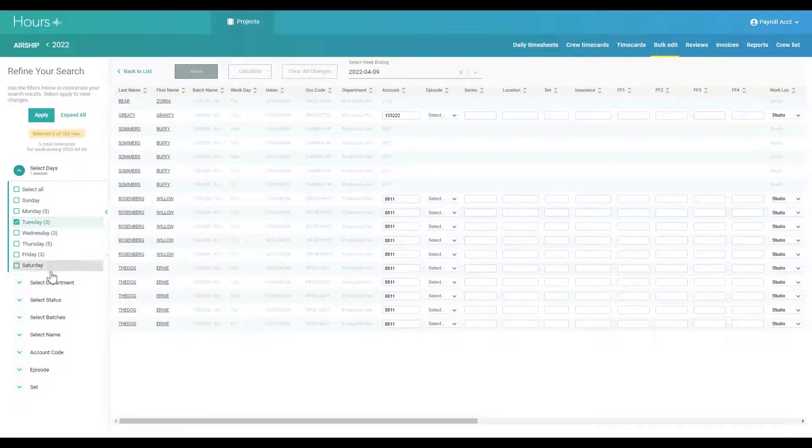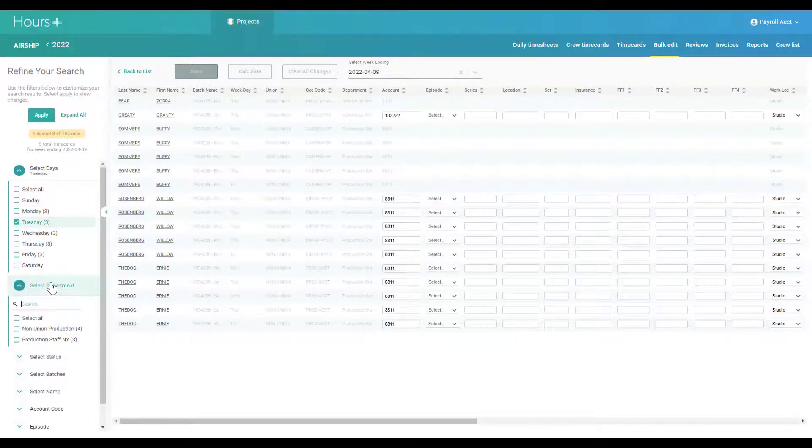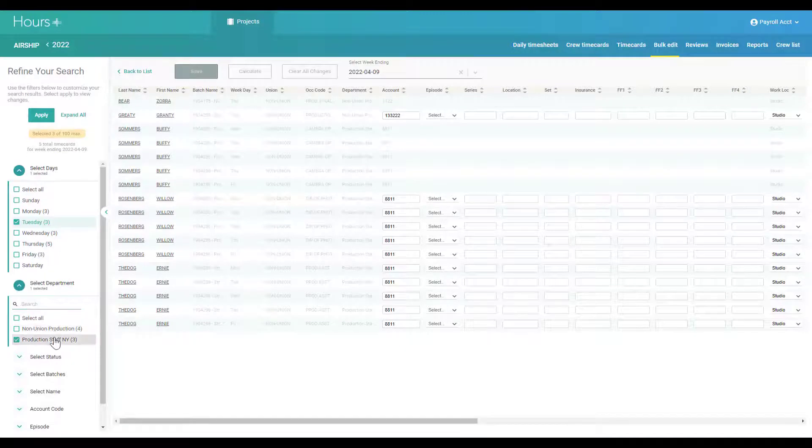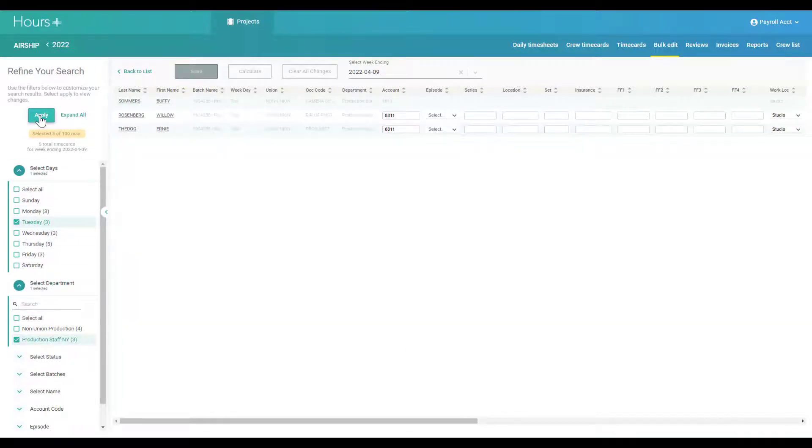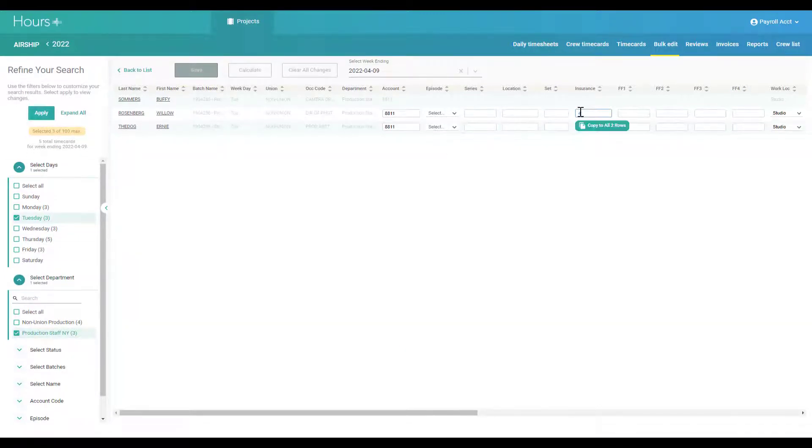For instance, you can apply insurance coding to Tuesday for all the timecards in a group of departments.